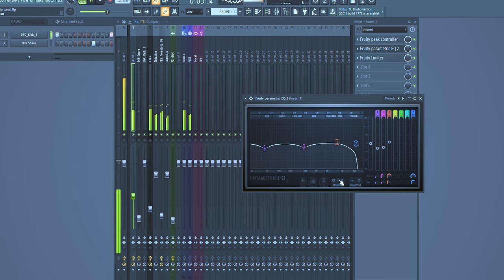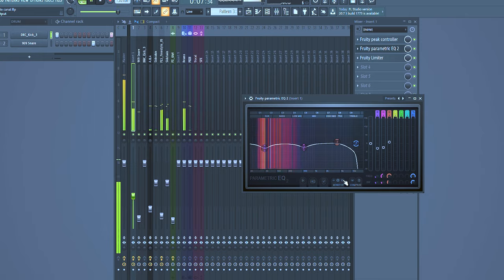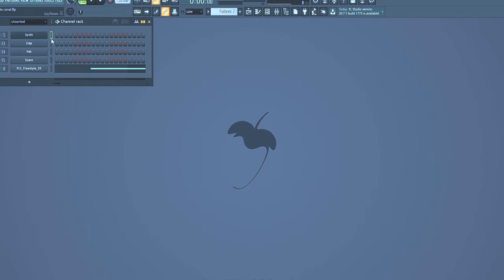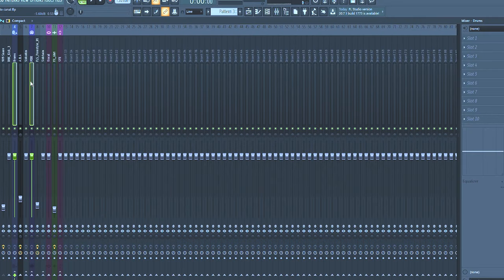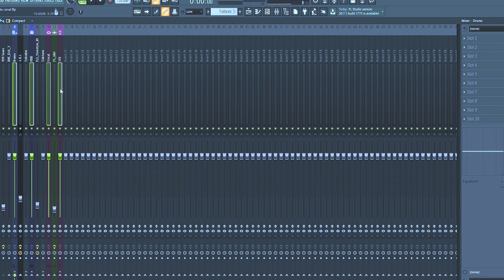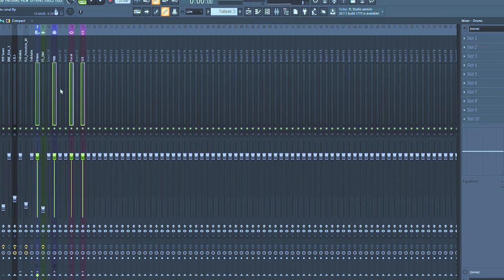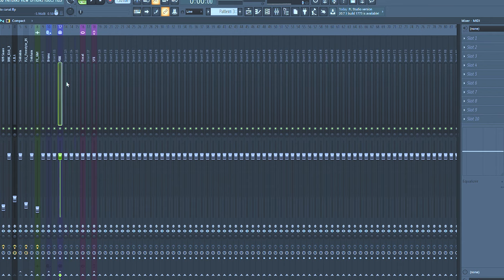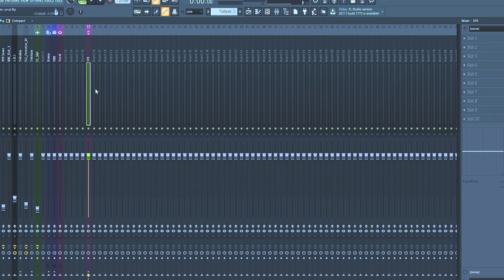And the last tip is about after you finish every process that includes creativity, organize every sample in a group. Some people like a lot of groups, but for me, four groups is enough for everything. You can stand on the pads, on the drums, on the voice, and so on.